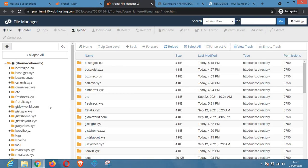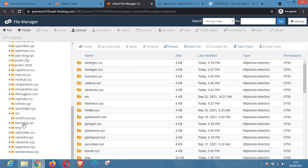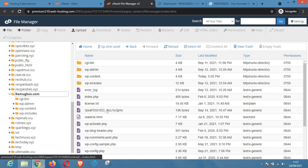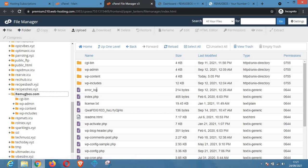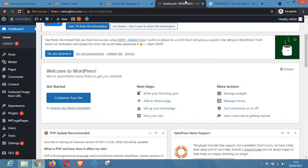Let's say we want to deactivate the plugins of this website. You can use the File Manager or an FTP client, but in this video I'll be making use of the File Manager section. I have it open already, and this is the website I'm going to work on — I'm going to deactivate all the plugins without logging into the wp-admin section.